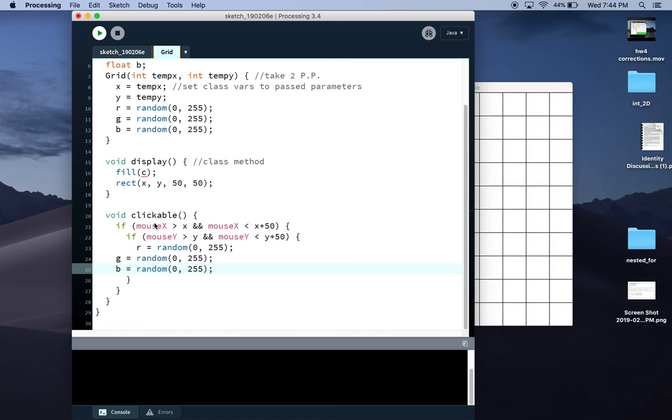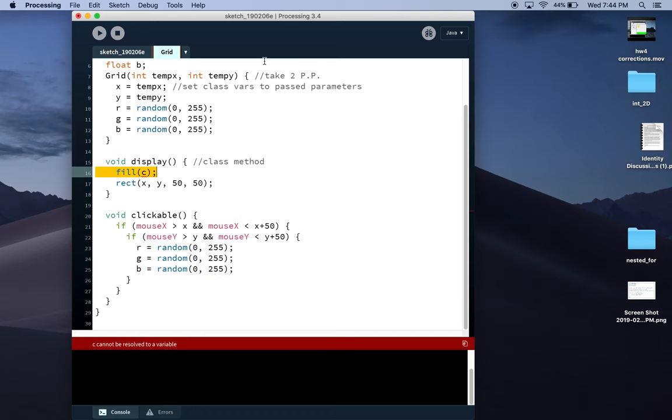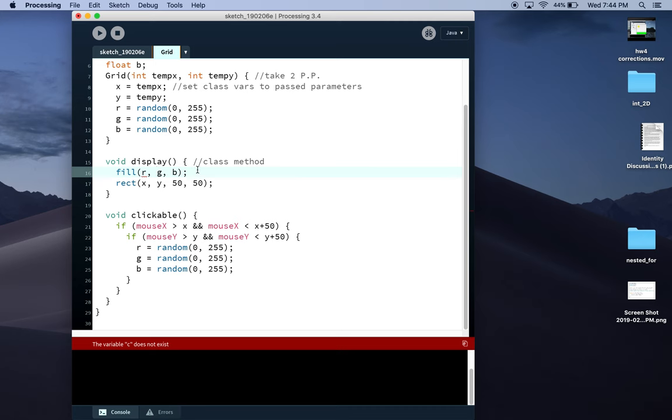This will only work if you're calling the method clickable inside void mousePressed because you only want it to happen once each time. Otherwise it will happen continuously in a very 60 times a second changing colorish kind of way that might not be the thing you're looking for. So now—oops—I need to change this. You need to use r, comma g, comma b, so random red, green, blue values.